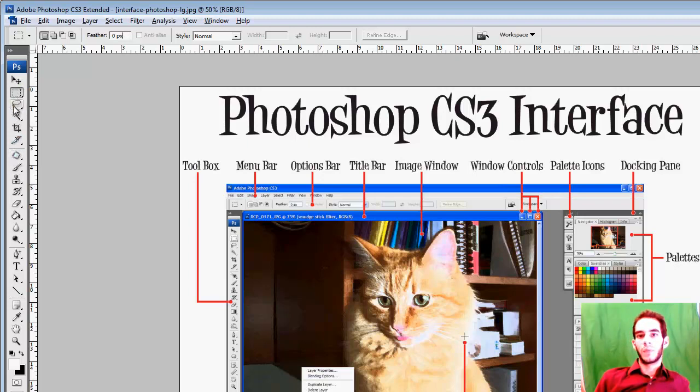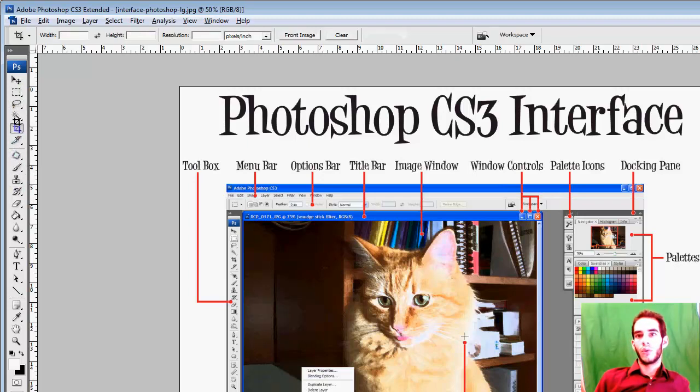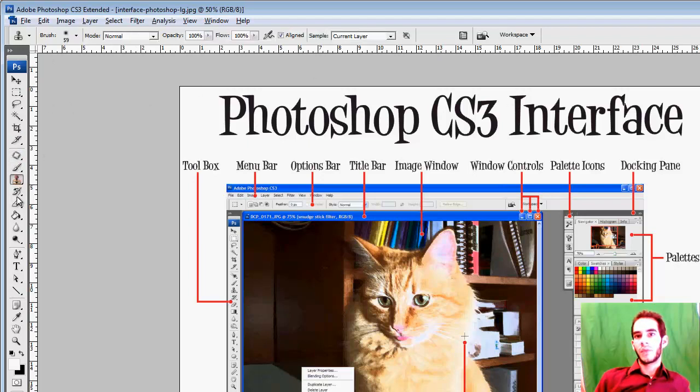If we select any tool, it's going to have different information that we can change. So it's customizing the tool.